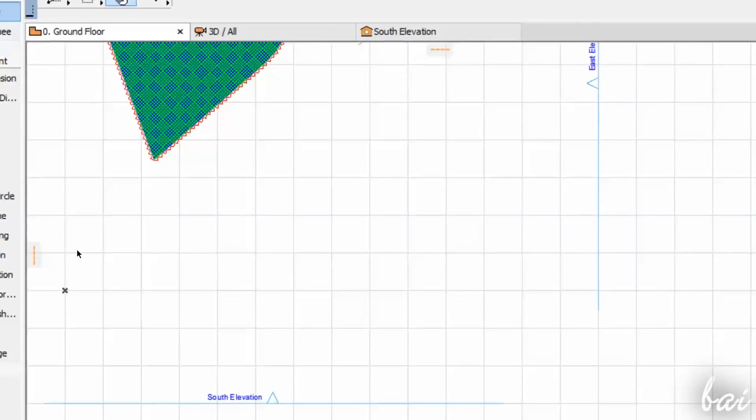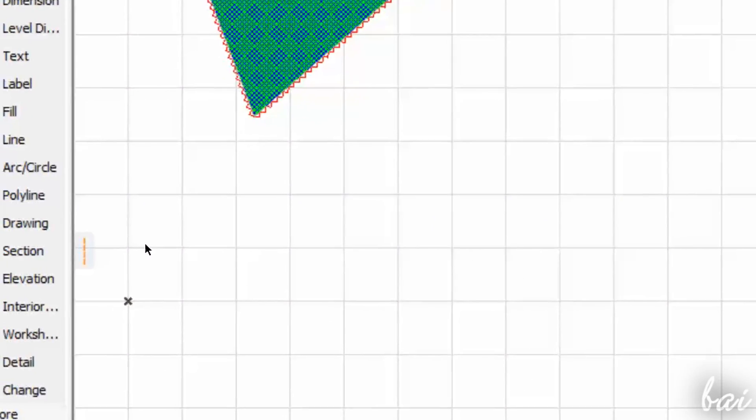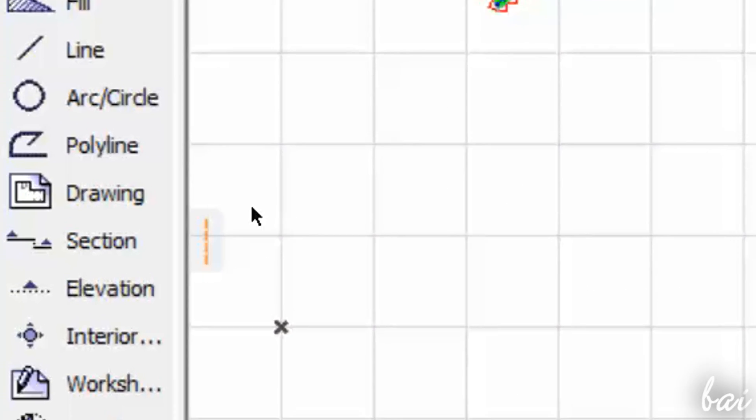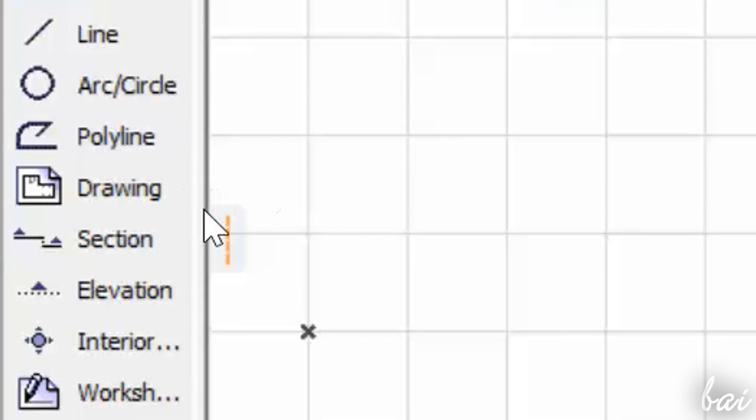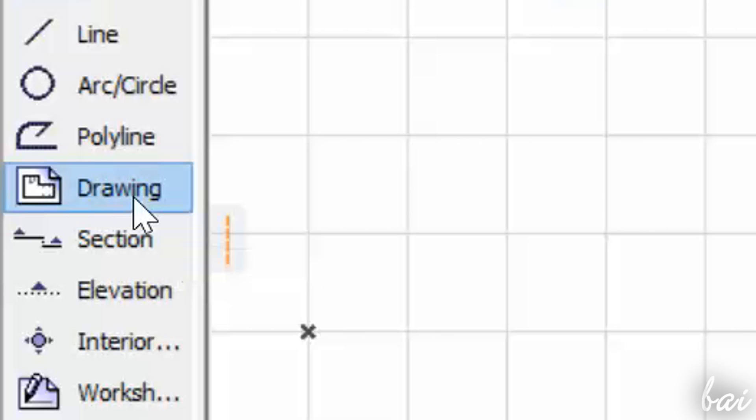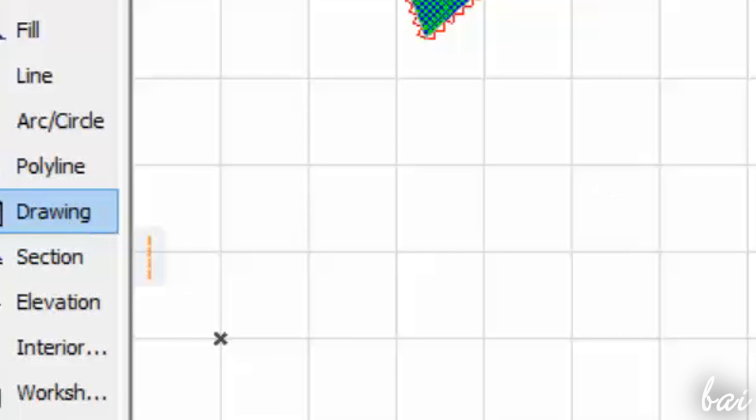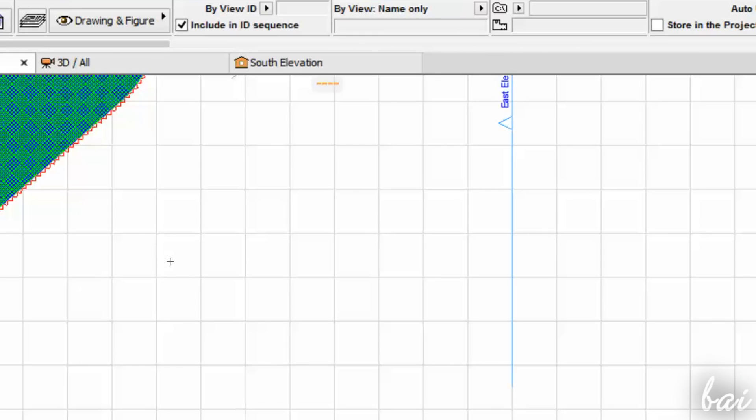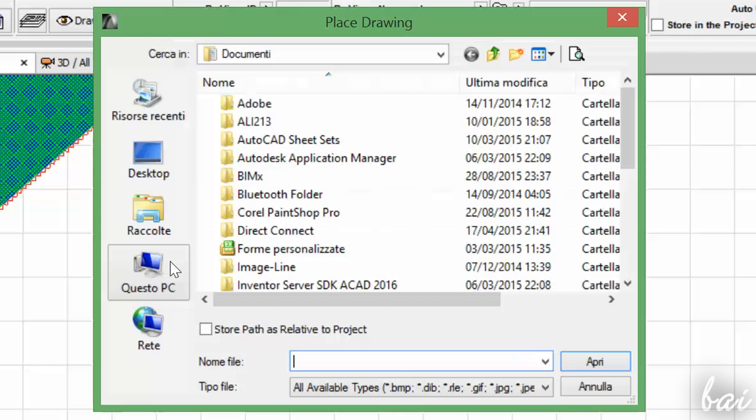In ArchiCAD there is also the possibility to import images and pictures inside your project. Simply enable the Drawing tool from the Toolbox, click on your project and browse for your picture.